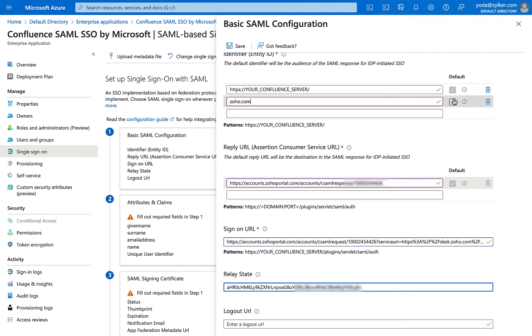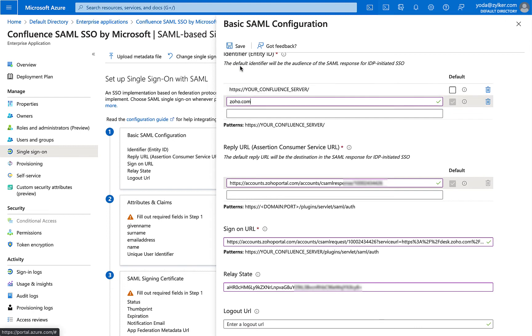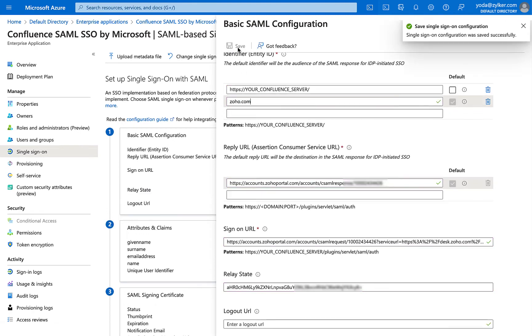Check the radio boxes next to the Identifier and Reply URL fields to mark them as default. Then, click Save at the top of the page.